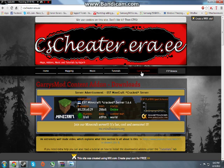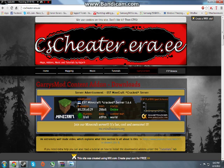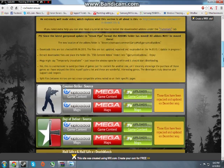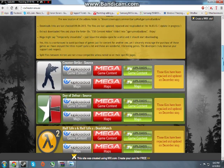Now when you're on the page, click on Garry's Content and scroll down until you see Counter-Strike Source.